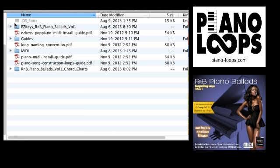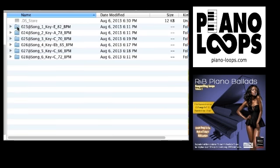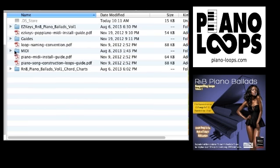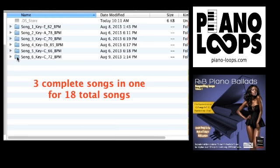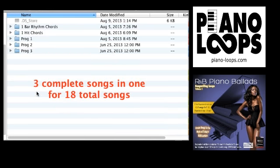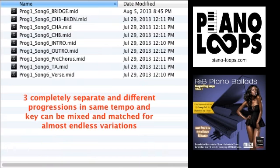I'll open the MIDI folder and demonstrate the differences between the standard and expanded loop packages. In both the standard and expanded songwriting loop packages, you get six songs, as you see the six folders here. These six songs are actually three songs in one and add up to a total of 18 songs.